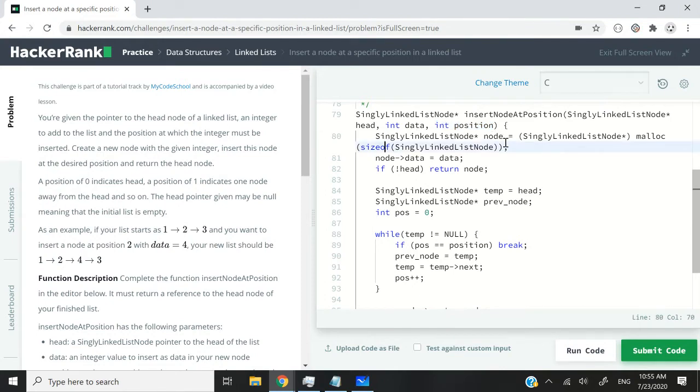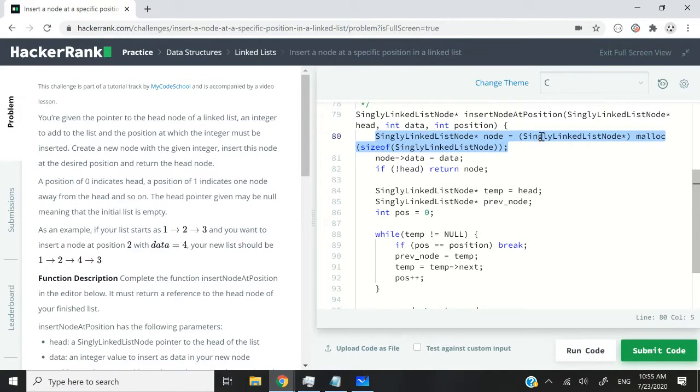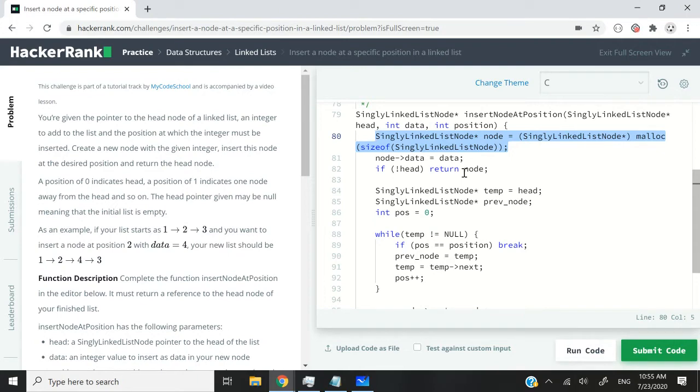So here I'm having this node. That's where I create my node. And because it's in C, I'm using the malloc function. Again, I've already explained that extensively in my previous videos. So if you're a bit confused, please make sure you watch my HackerRank data structure playlist to better understand.